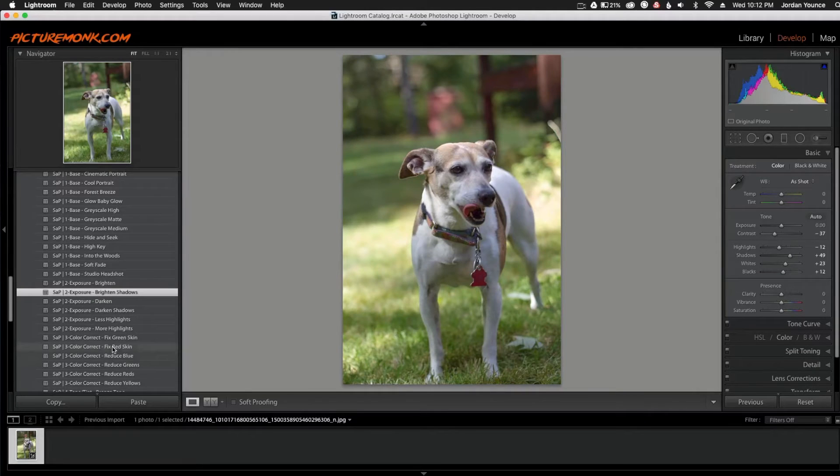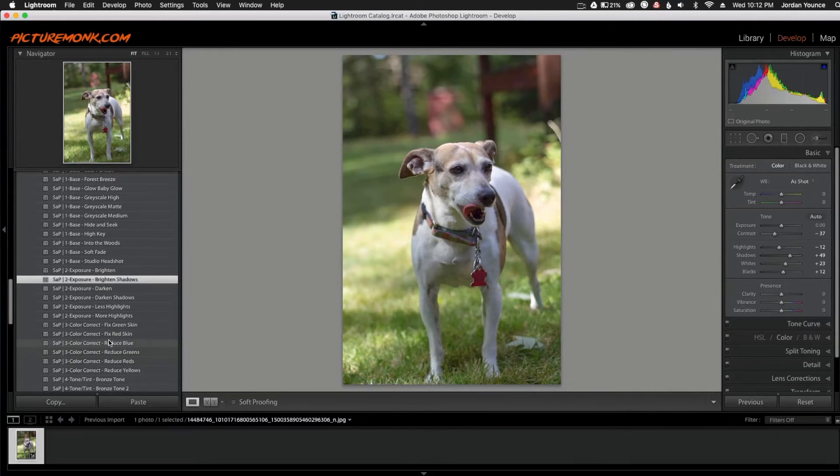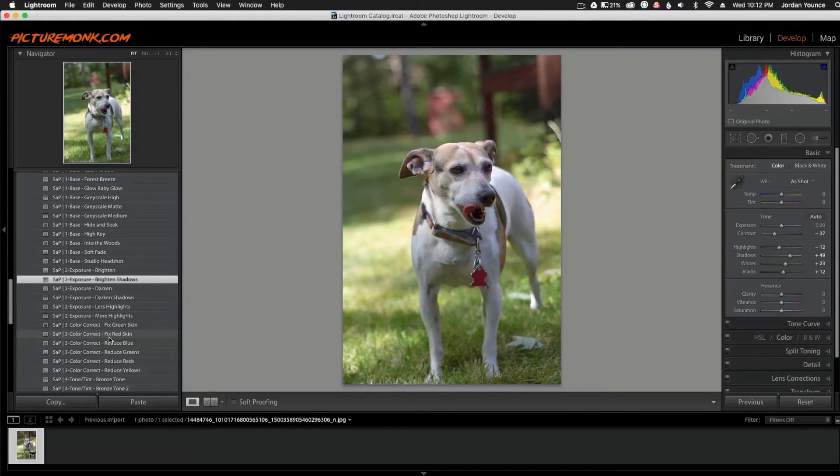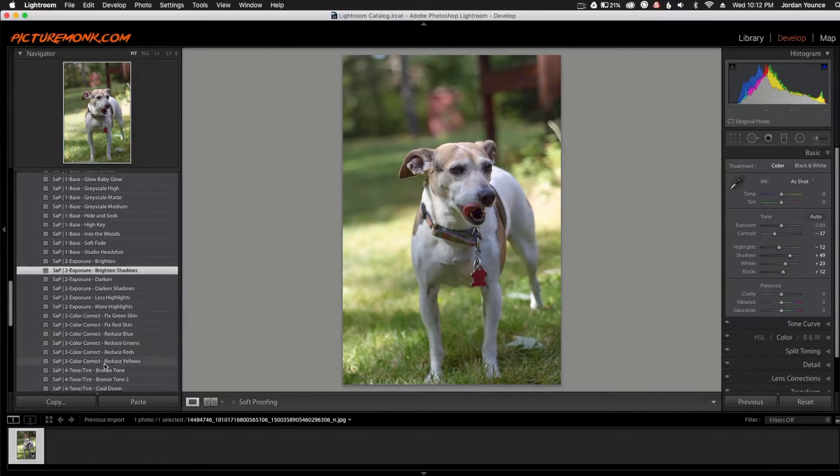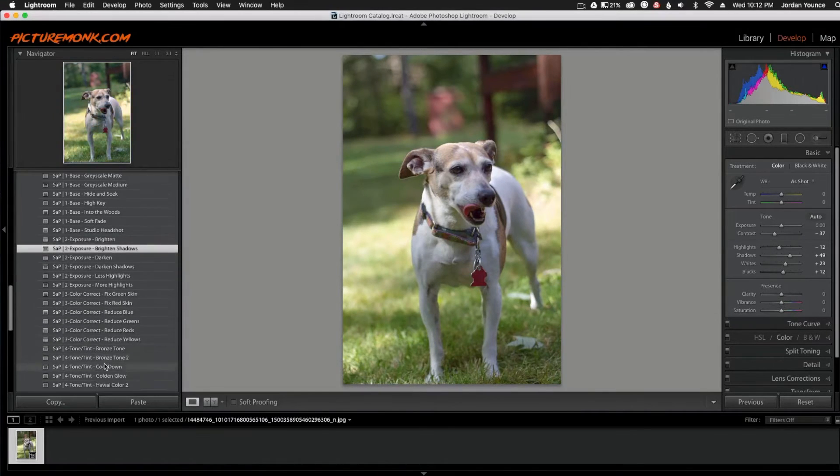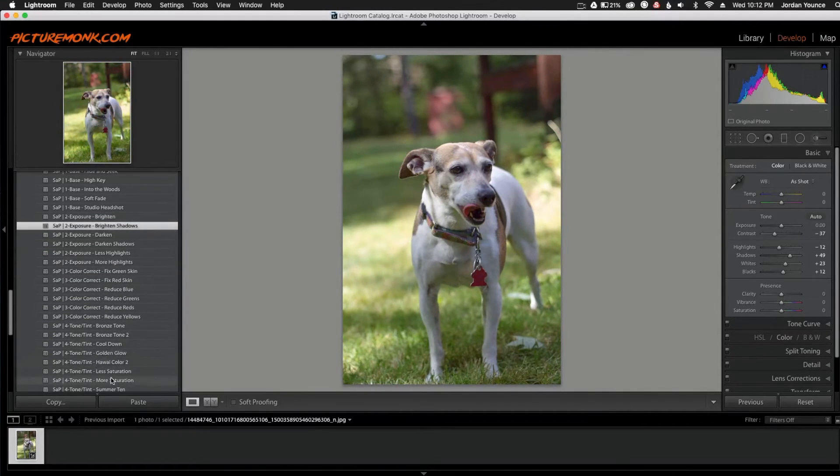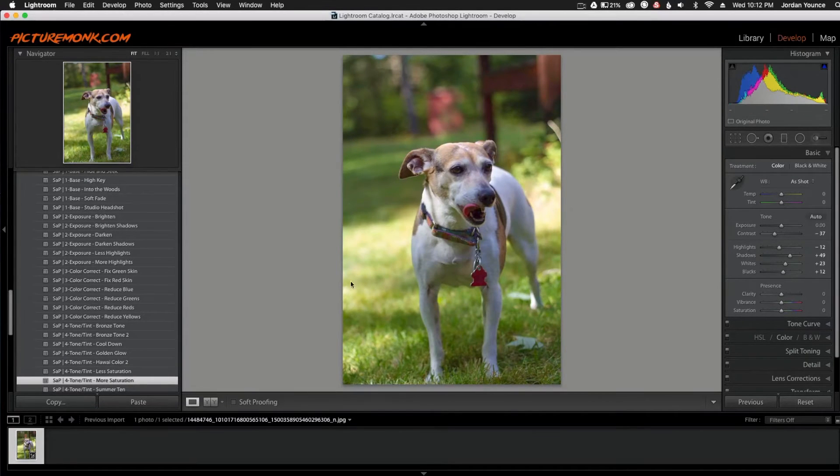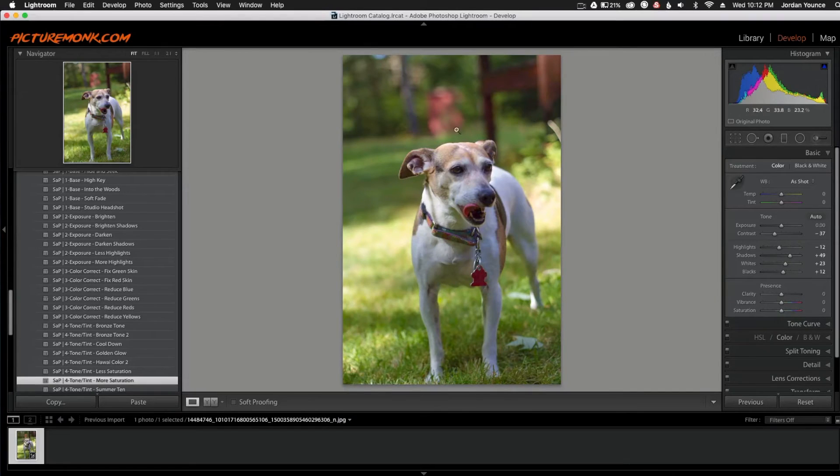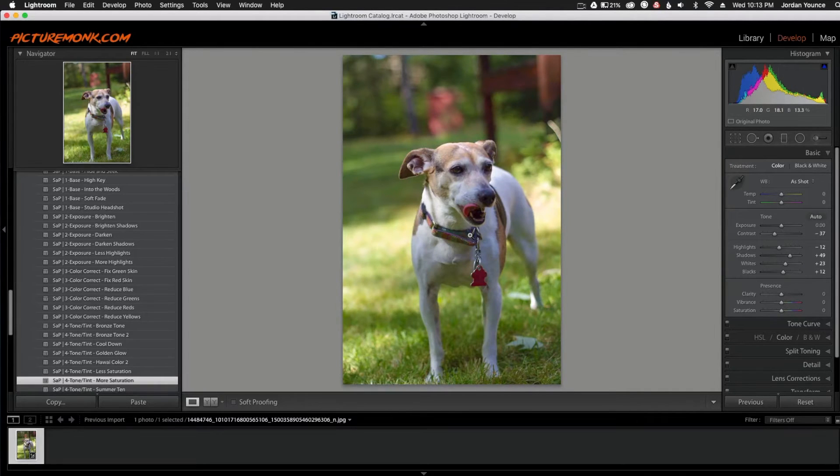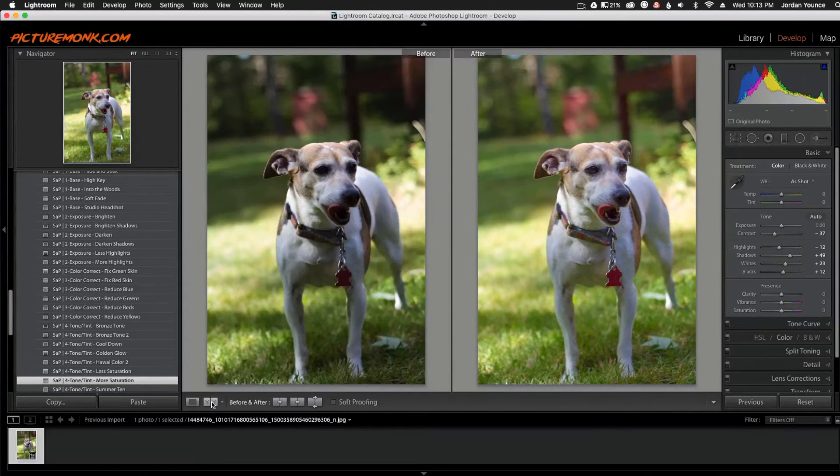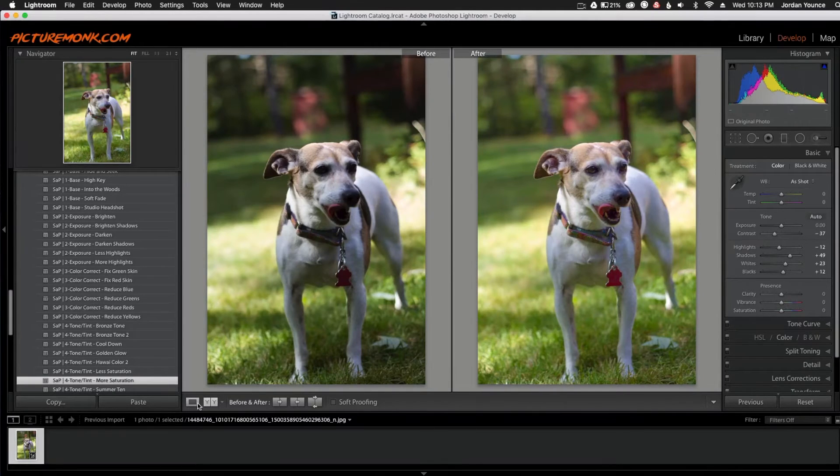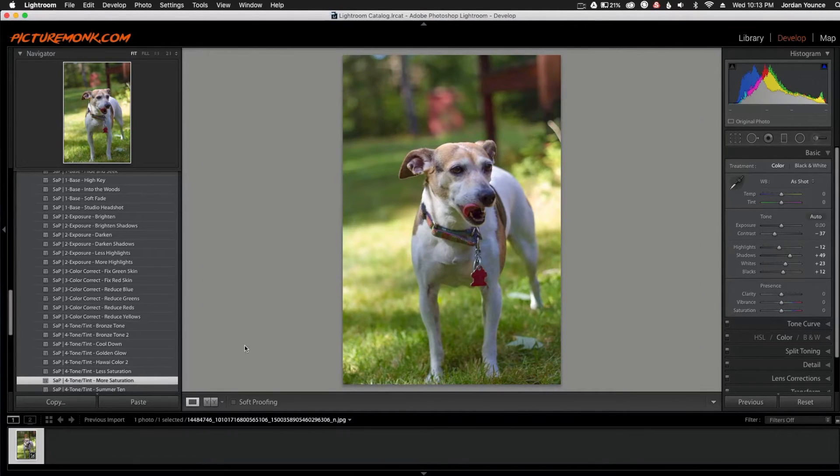I don't want to do any of the color corrections in this particular one because I think I'm going to use a different preset pack to do that with. So I'm going to go down to the Tone and Tint and I'm going to do More Saturate. So that gives me a little bit more saturation in the greens and just an overall good saturation here. So I'm liking the way this is looking. We can just look at the before and after and it already looks like a better photo here.